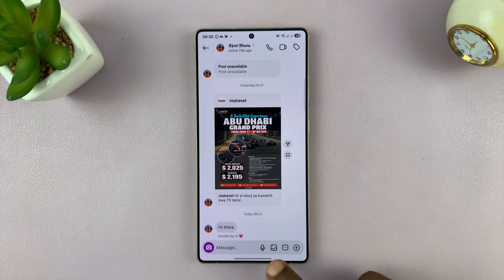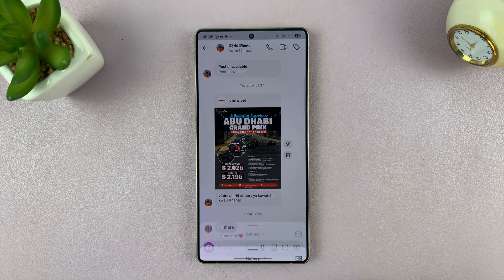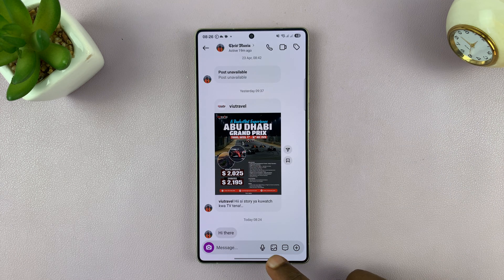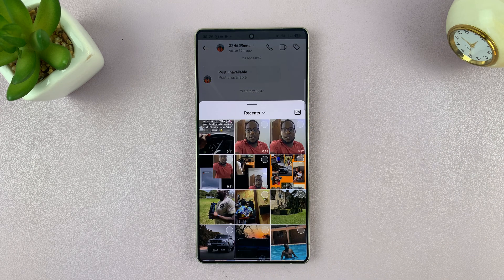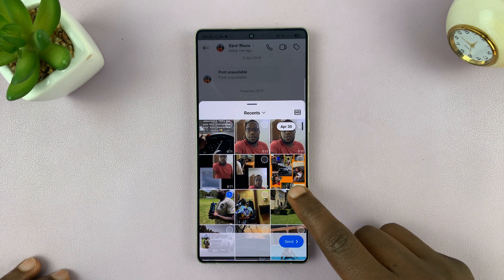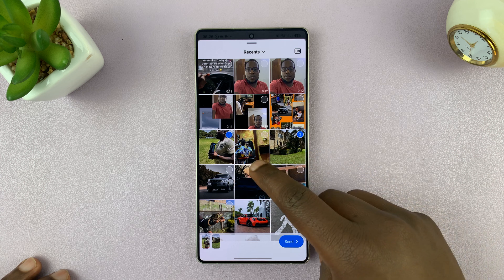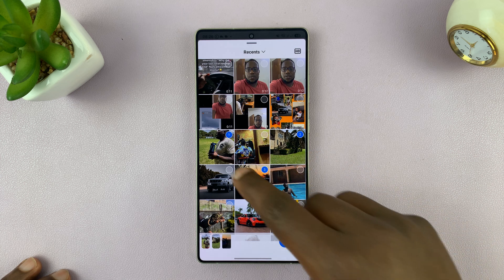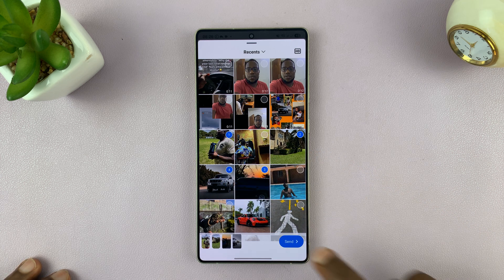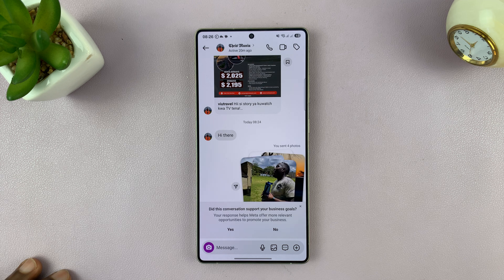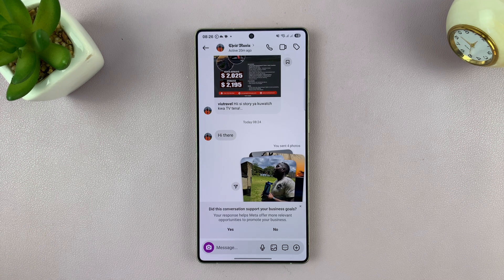So from here, what you want to do is tap on the gallery icon or the photos icon here in the messages text box. That's going to open up your gallery. And from here, you can select all the photos you want to send to that particular person. Once you have all of them selected, you can just tap on send. And that's going to send those photos to that particular person.